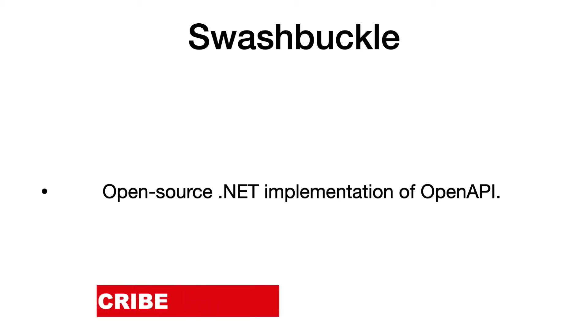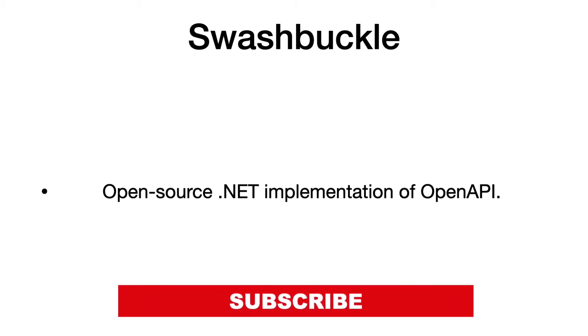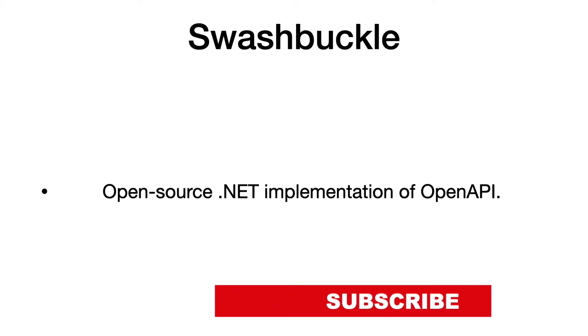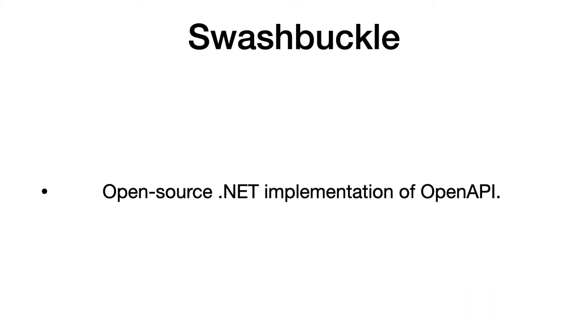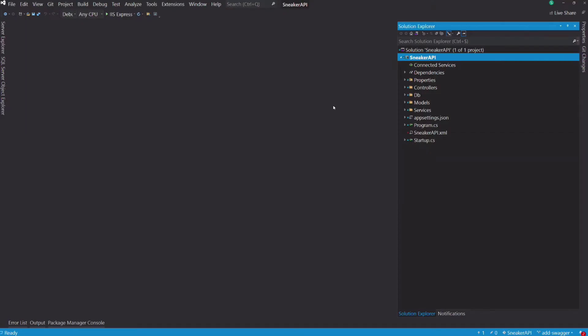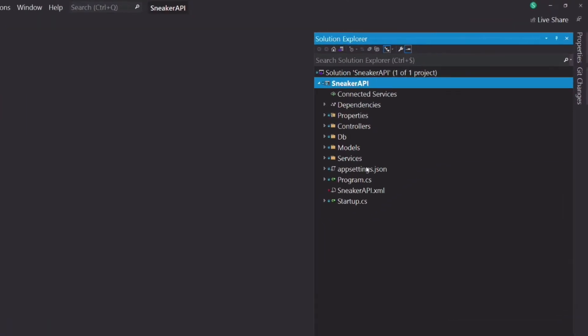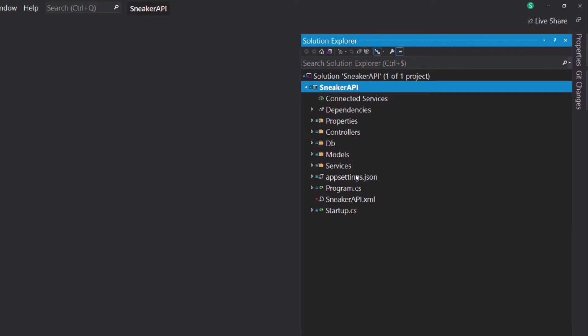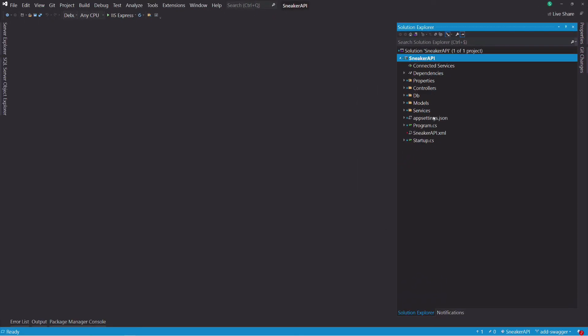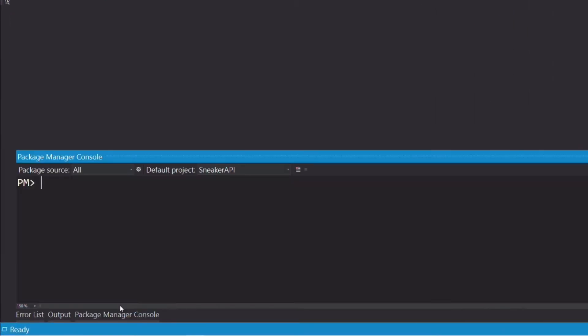My name is Pat, if you are new here, subscribe because it motivates me to make more videos. Let's get into it. We will start from a project created in my previous tutorial. It's an API that manages a collection of sneakers. Let's install the Swashbuckle NuGet package. The name of the package is Swashbuckle.aspnetcore.